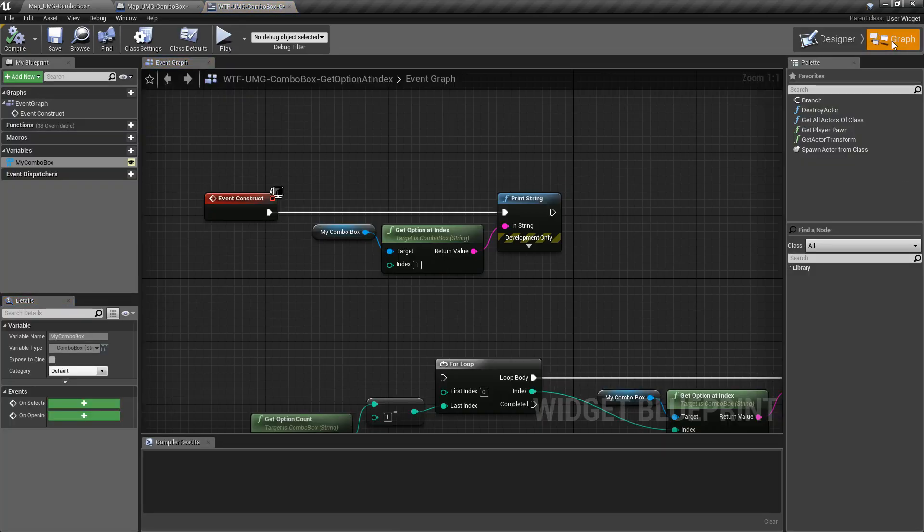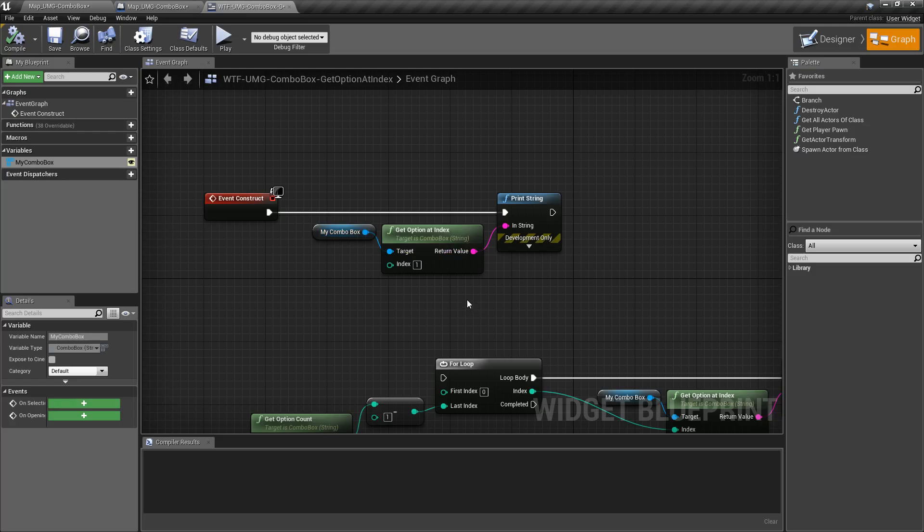So it's really that simple, simply tells us what is the option currently at this index?